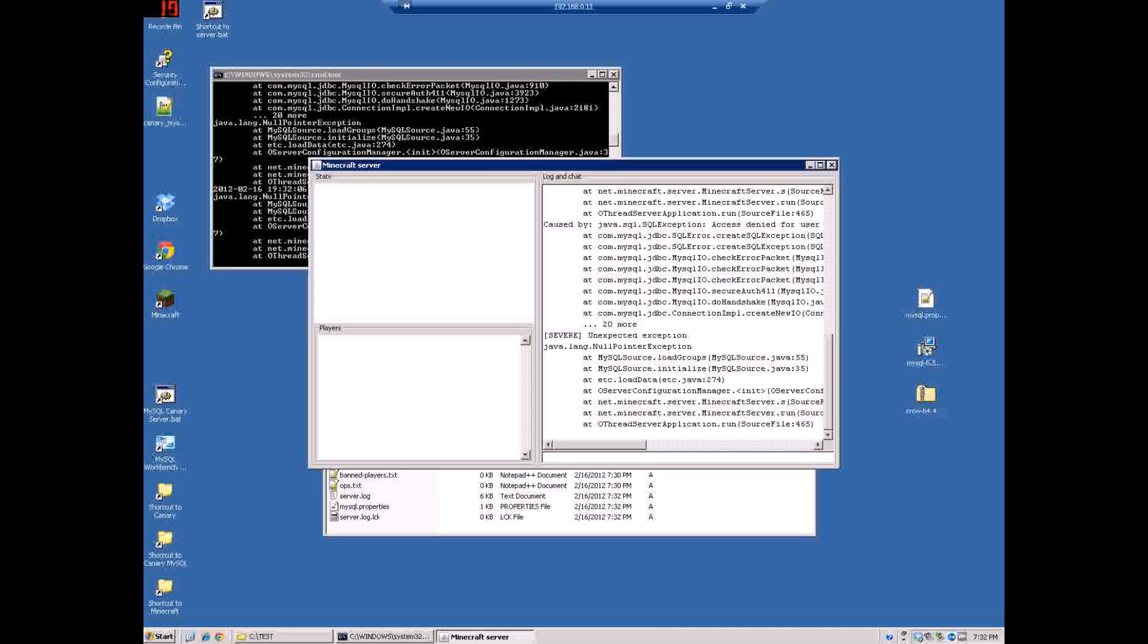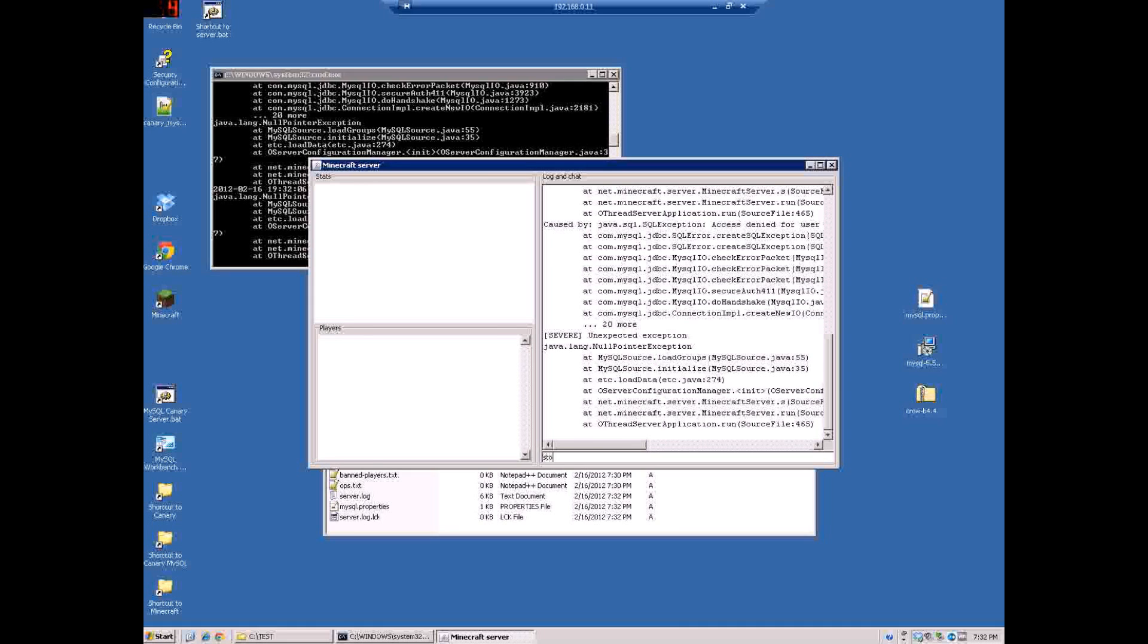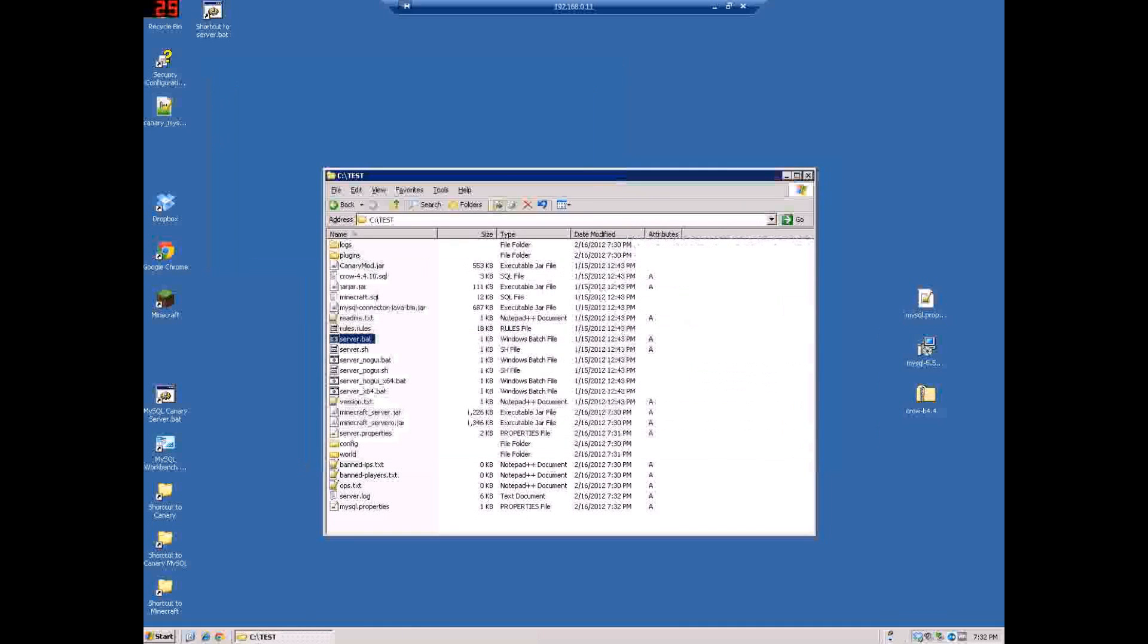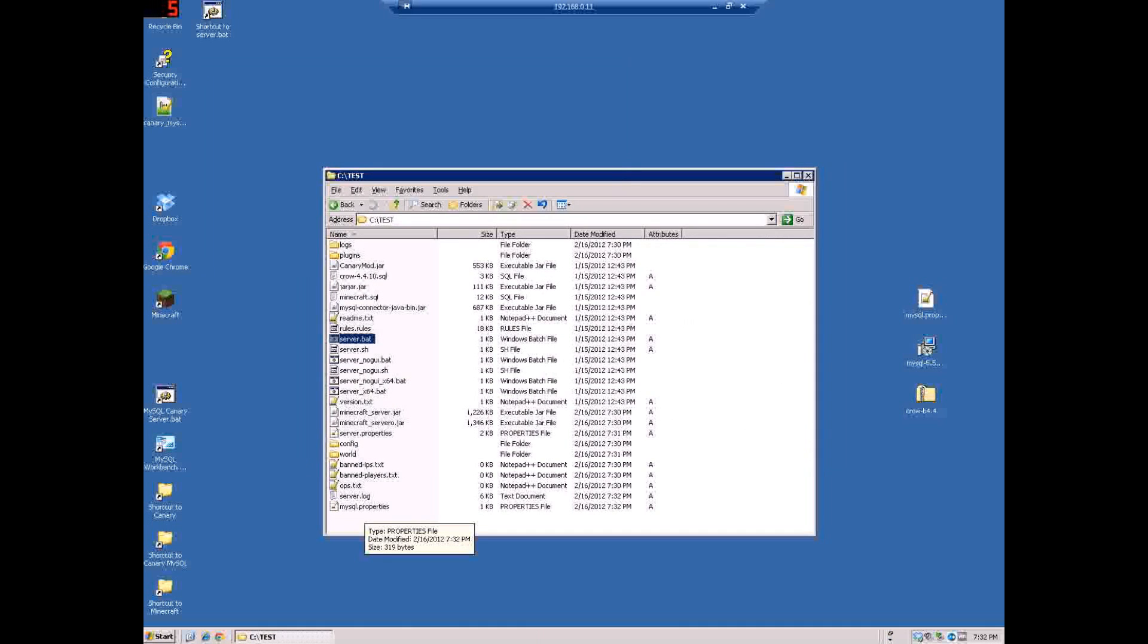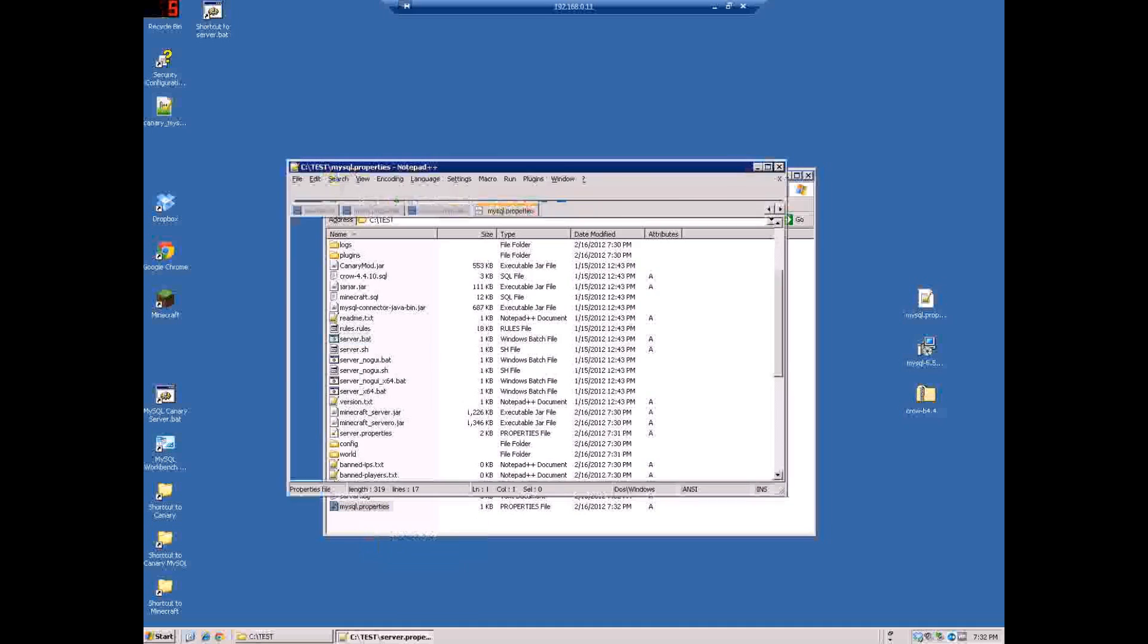I think it should be done. Let's see, yep okay. Now so what it did was it created the mysql.properties and all that kind of stuff. So what you do is you go into the mysql.properties and you'll change...